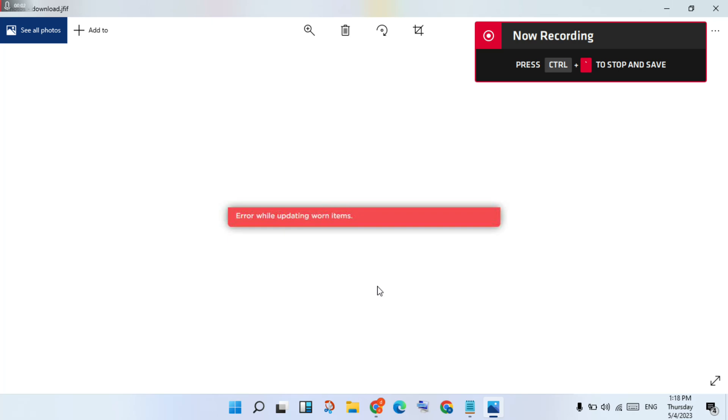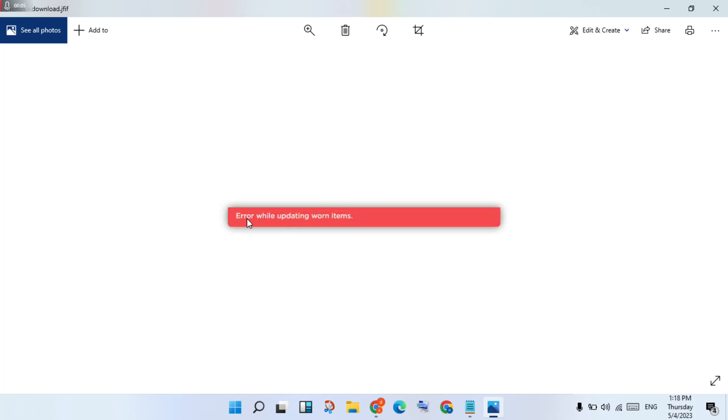Hello guys, welcome to my channel. How to fix Roblox store error while updating on items.